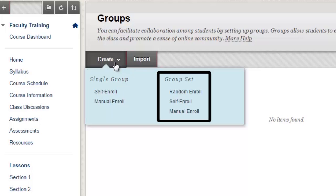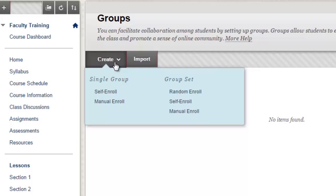The group set option will allow you to create multiple groups at the same time with the same parameters. There are different options for student enrollment.